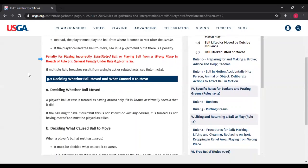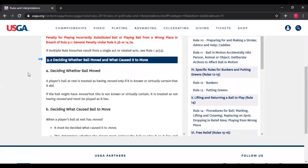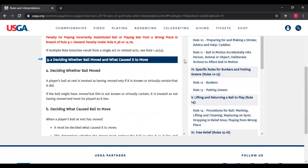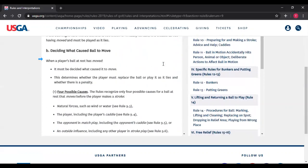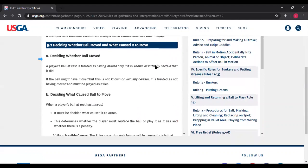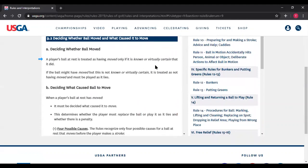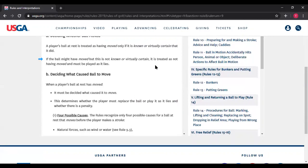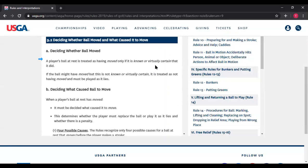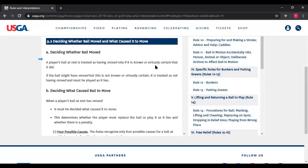Rule 9.2 — deciding whether a ball moved and what caused it to move. A player's ball at rest is treated as having moved only if it's known or virtually certain that it did. If a ball might have moved but it is not known or virtually certain, it is treated as not having moved and must be played as it lies. For example, if you're on the putting green and you think the ball moved but neither you nor your opponent is sure — you have to be 95% certain that it moved. If not, play the ball as it lies.